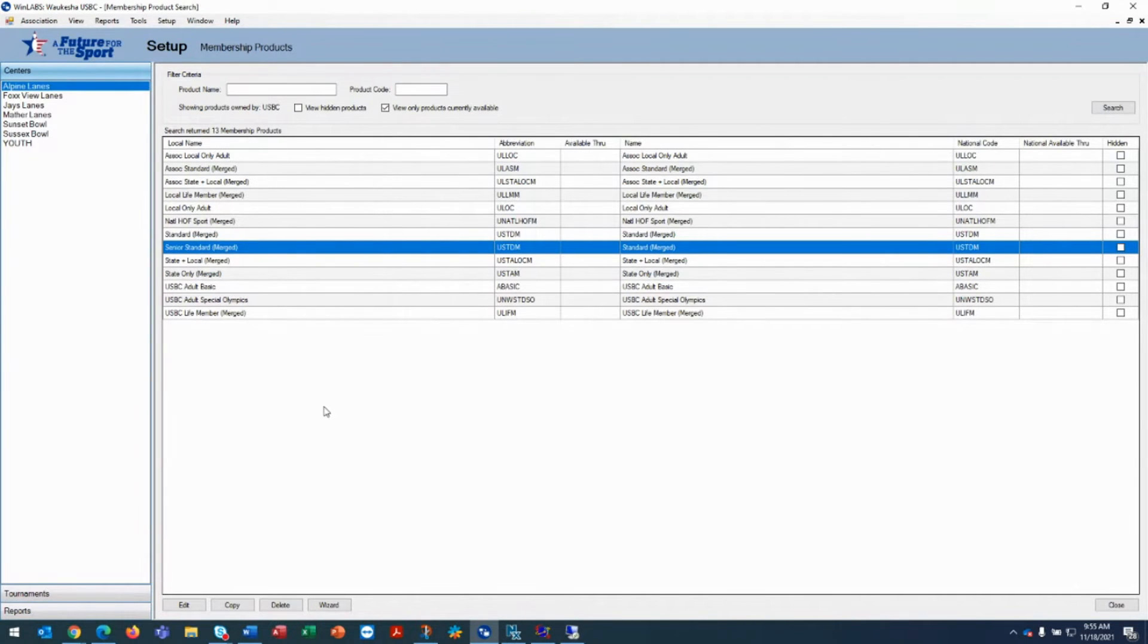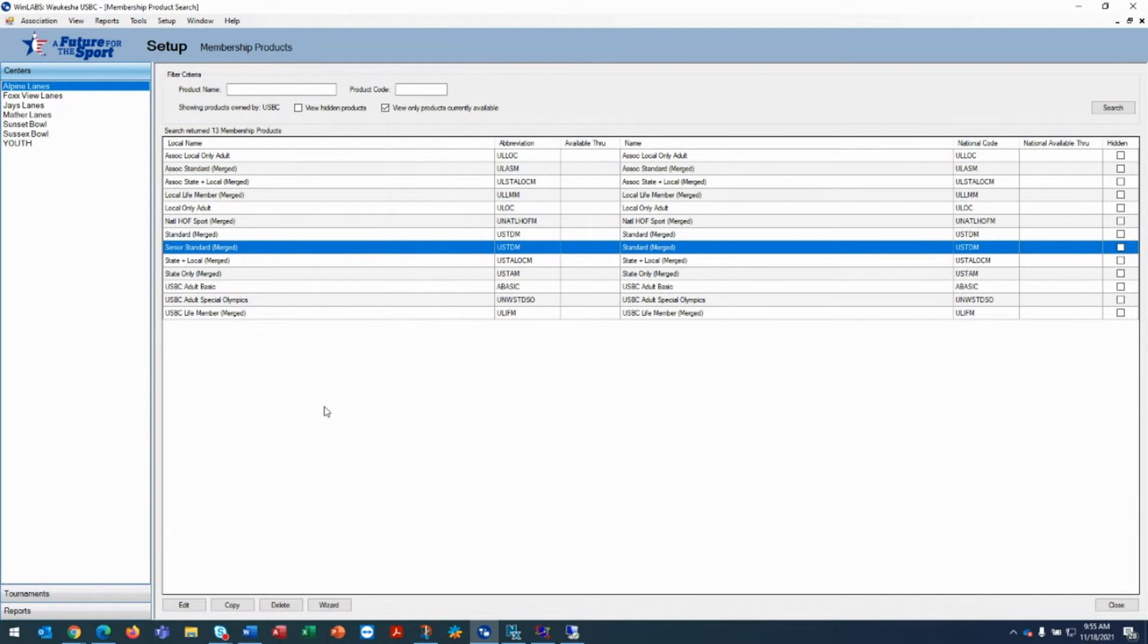Once you do this process and you go into a league and you go to the list of membership products, the senior standard will appear.